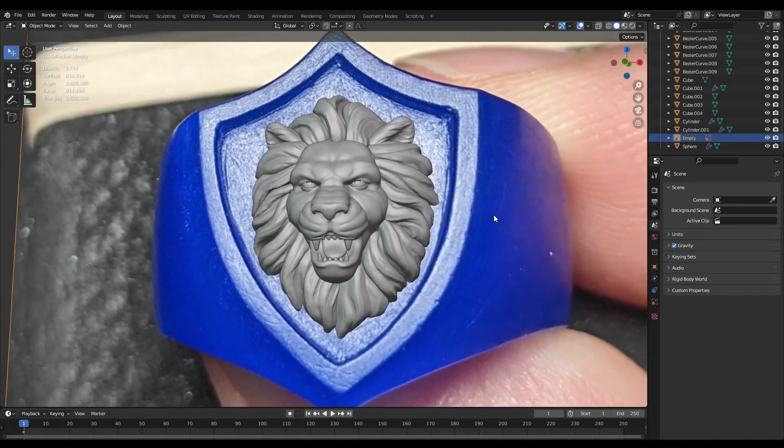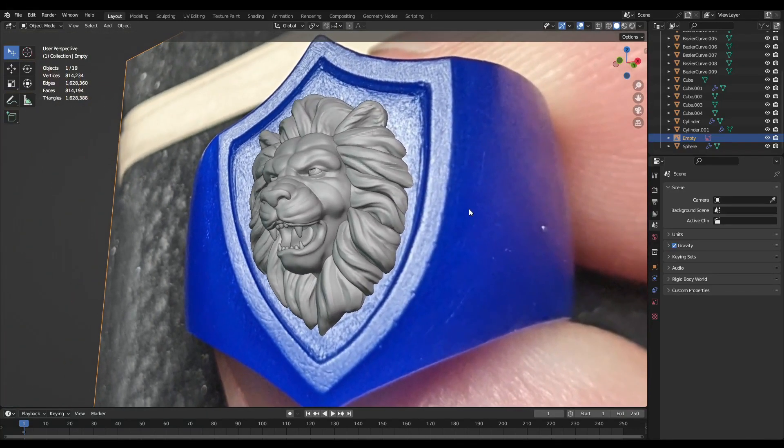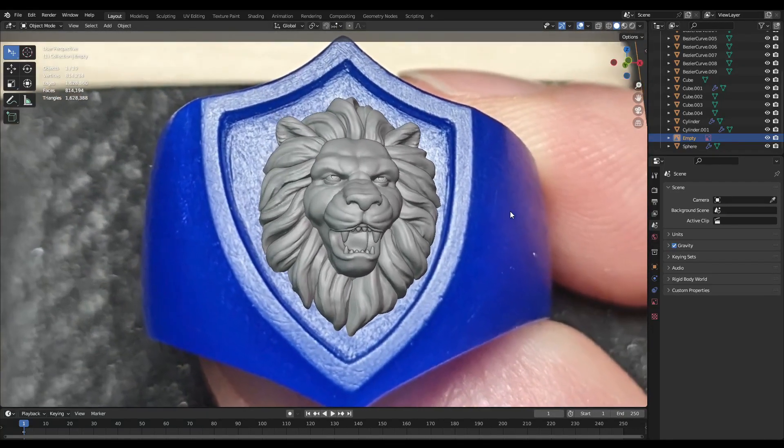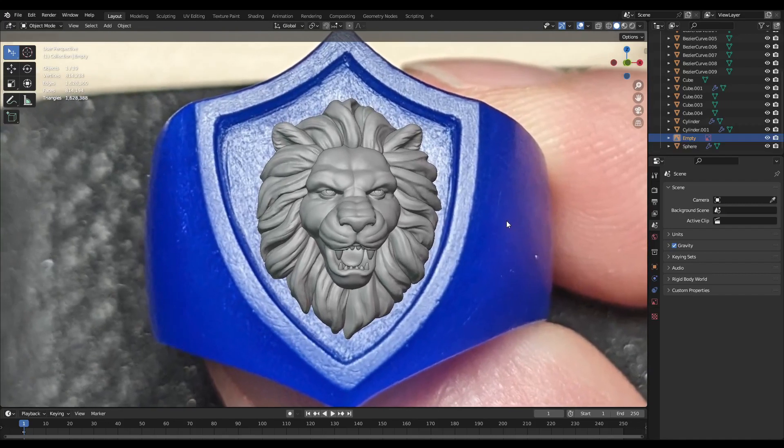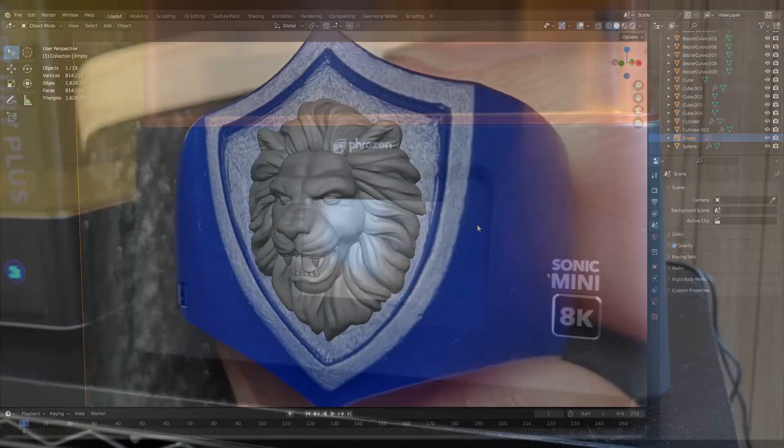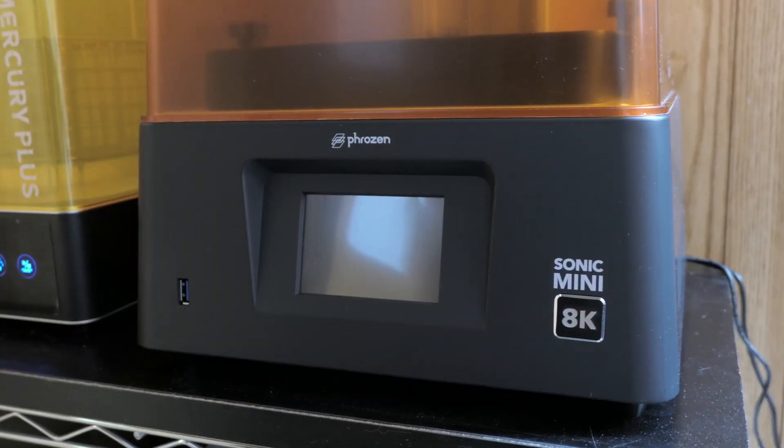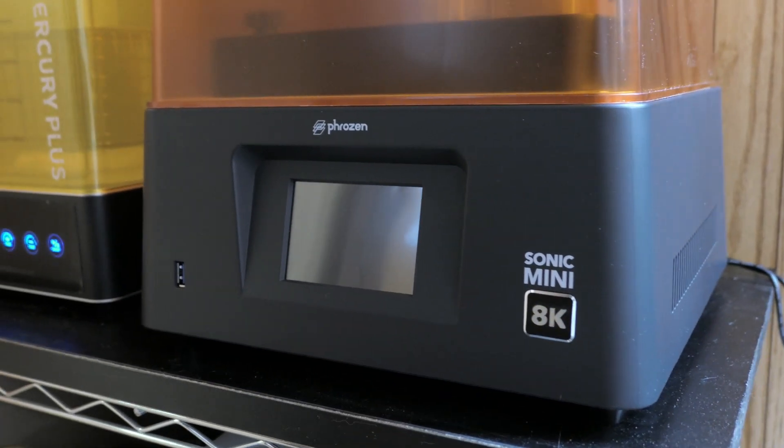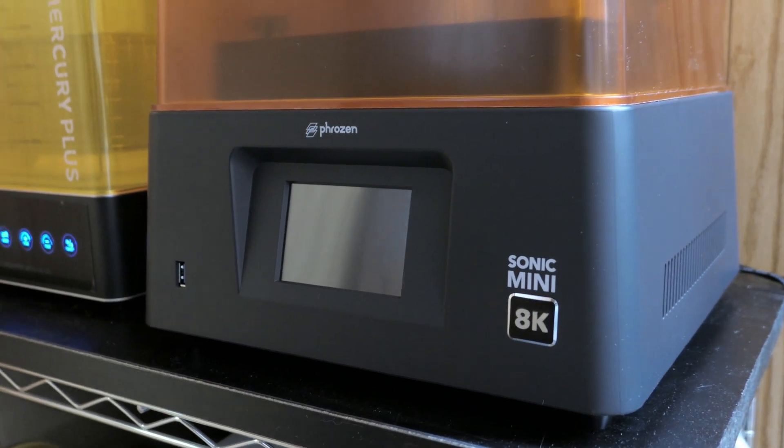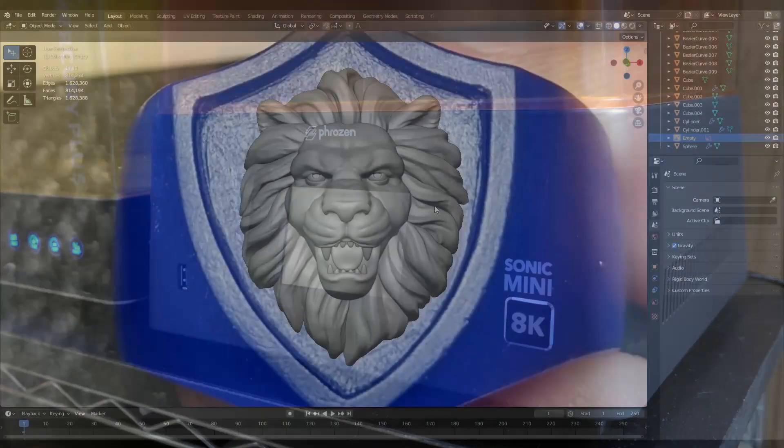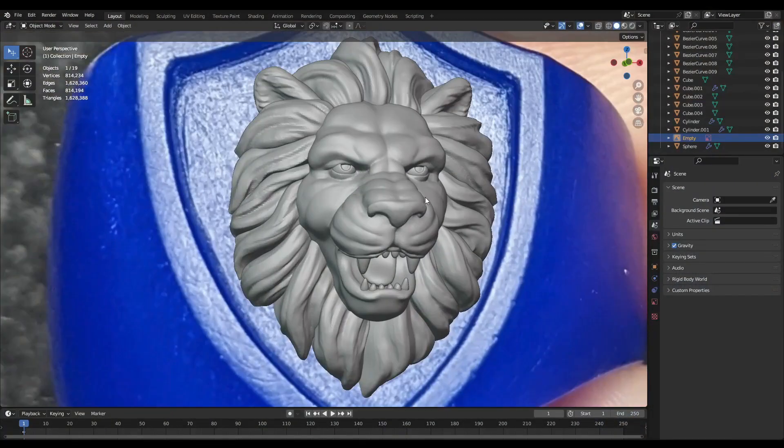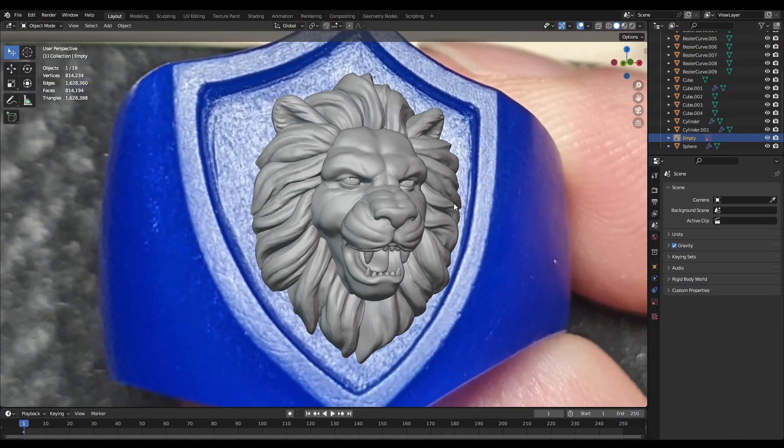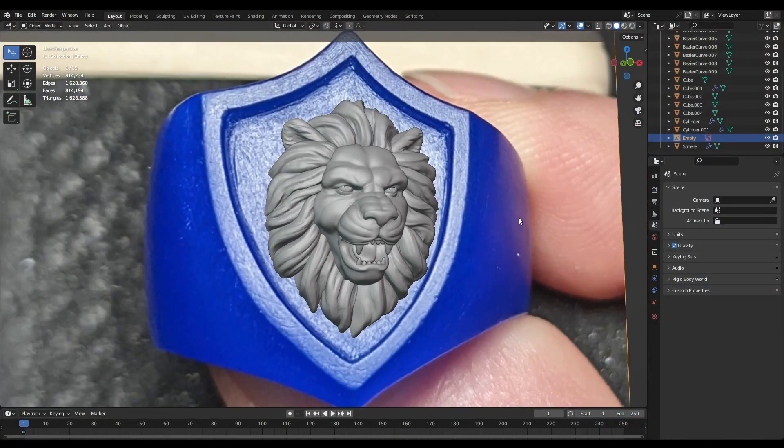Alright, so last time I modeled this lion head in Blender, and today I'm going to be doing some test prints on the Phrozen Sonic Mini 8K. But before I get into that, I need to do quite a bit to this model to get it ready for 3D printing.